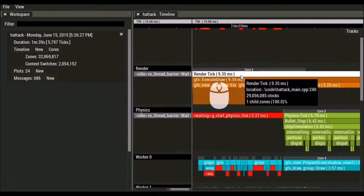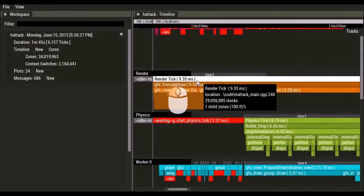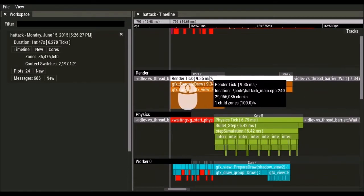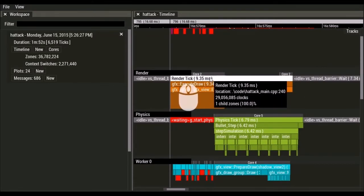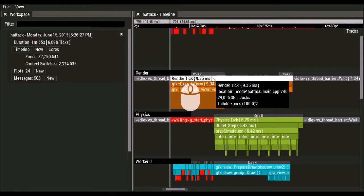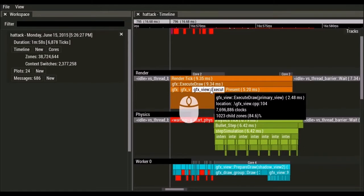As you mouse over zones, you'll see tool tips that tell you information about that zone. So you'll see the name of the zone, the duration, the source code, file name, and line number where that zone was declared, how many clocks it took, how many immediate children it has, and how much of its time is accounted for by those immediate children.